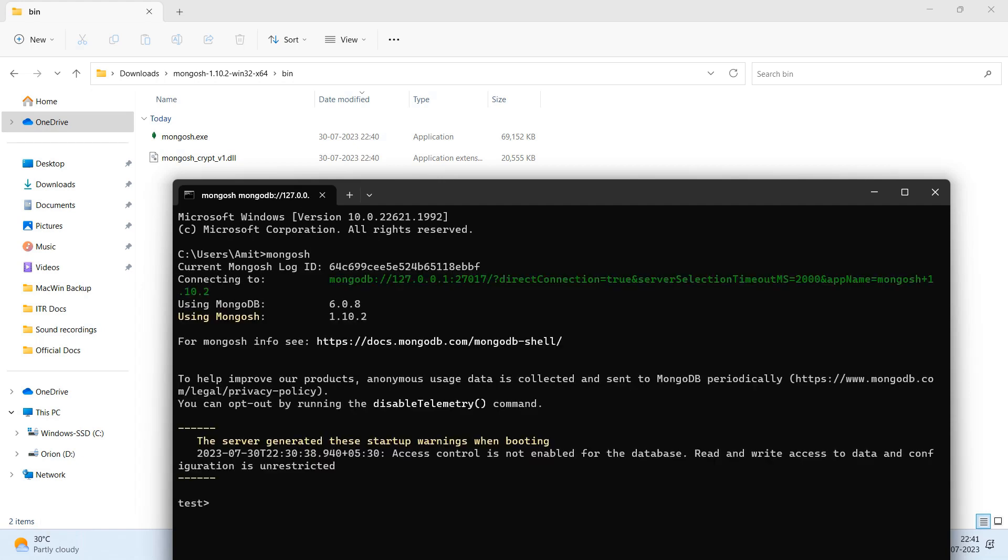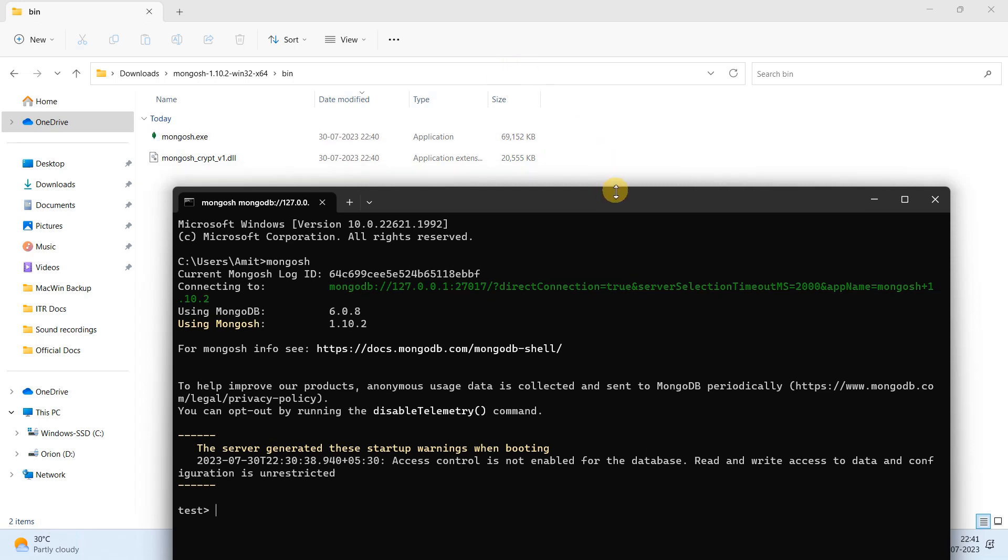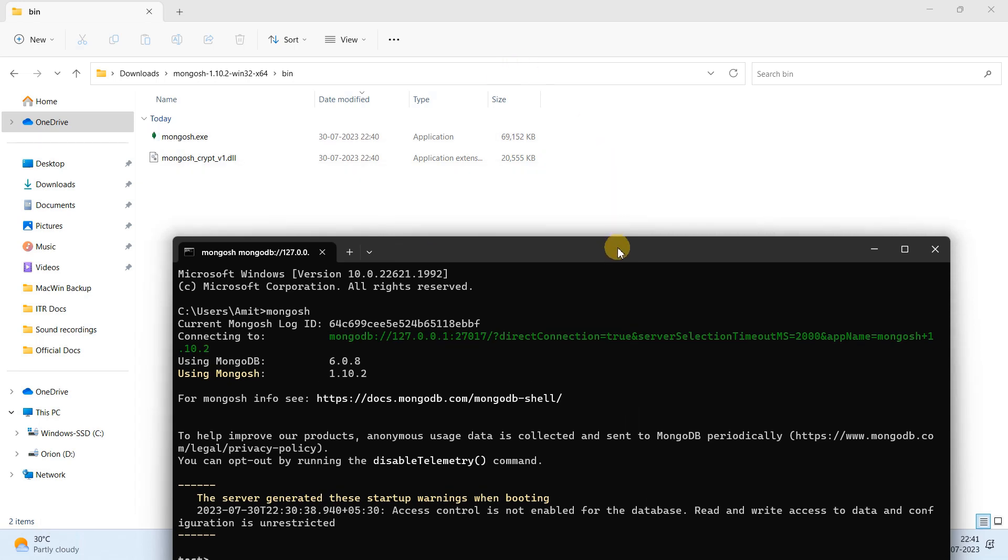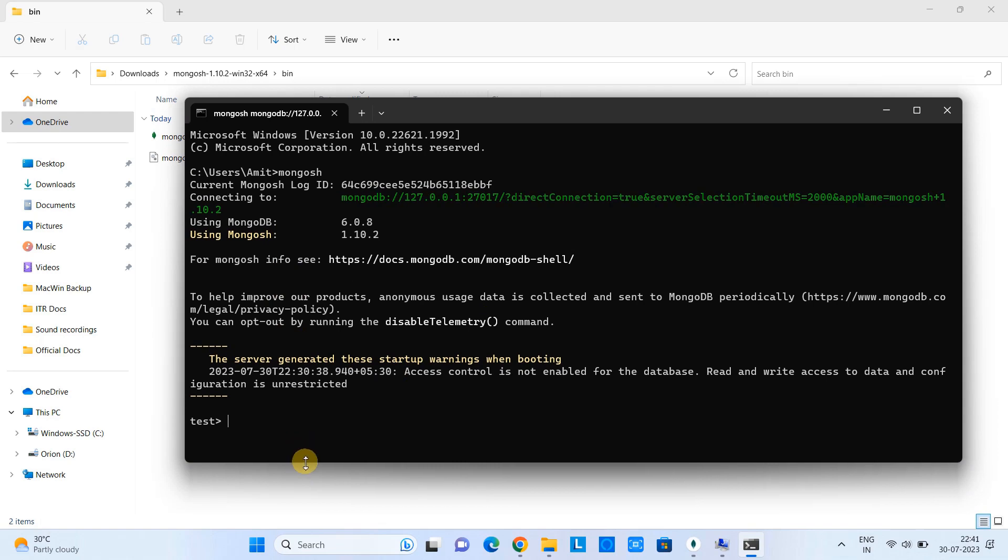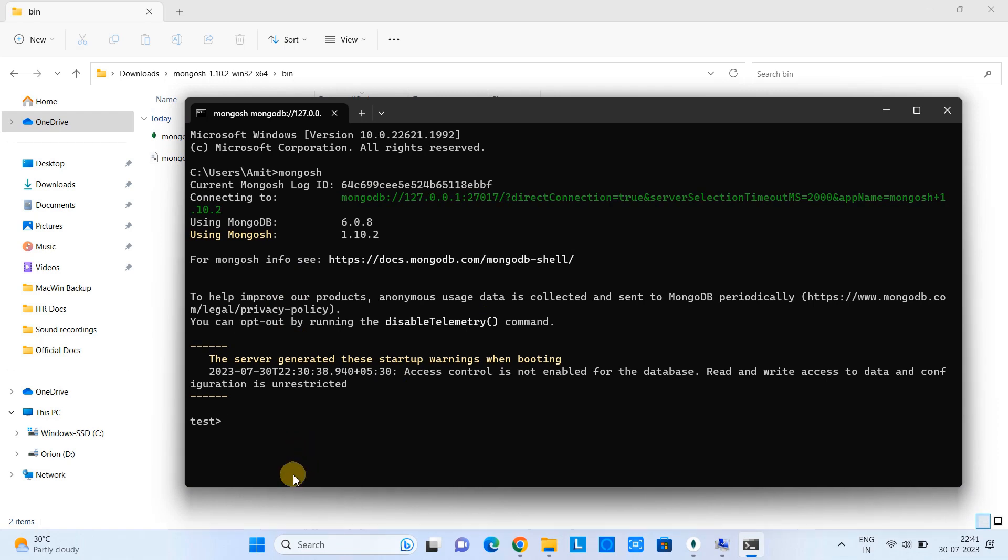And soon you will see the message 'connected to the server' using the MongoDB and other information. And you will see the Mongo Shell is activated.